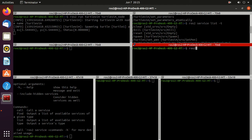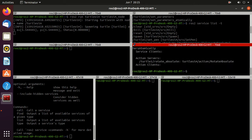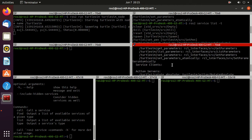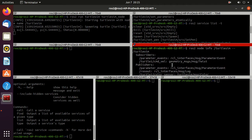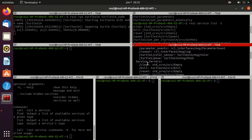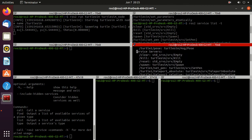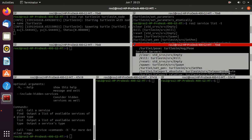Next, type ros2 node info then the node name turtlesim. In the service server section, you can find the services clear, kill, reset, and spawn — which we already saw using the ros2 service list command.